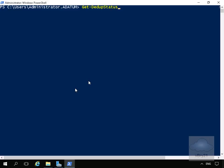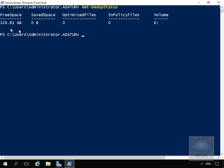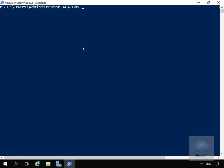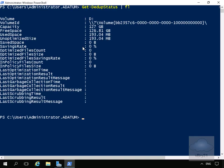The first cmdlet I'll issue is Get-DedupStatus. Not a lot happening yet, so we'll clear the screen and run the same command piped to Format-List to get more information. We can see the capacity, free space, and used space — only 193.04 megabytes — and optimized space is currently also 193.04 megabytes.